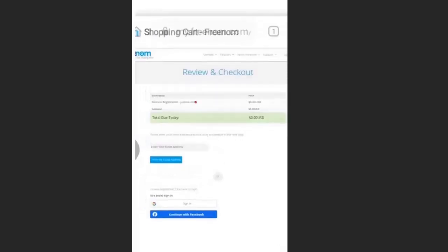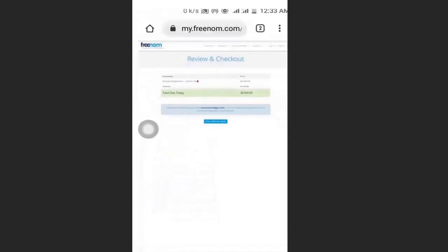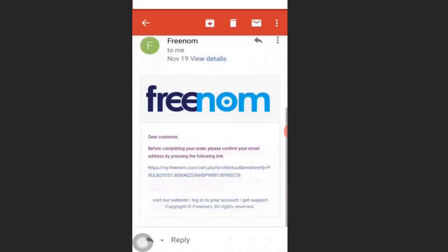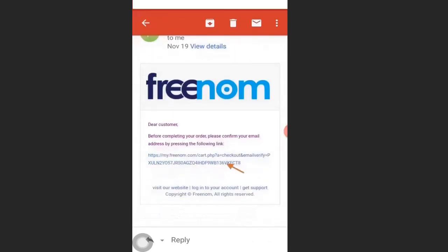Enter your email address. After entering your email address you will get a review and checkout. They will send you an email, so open your mailbox. You will receive an email from Freenom — open it and verify by clicking the link they sent to you.